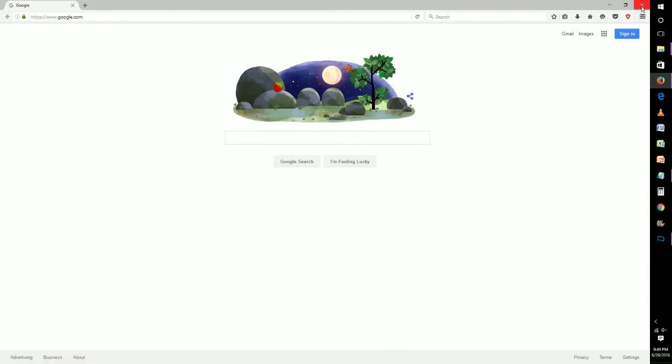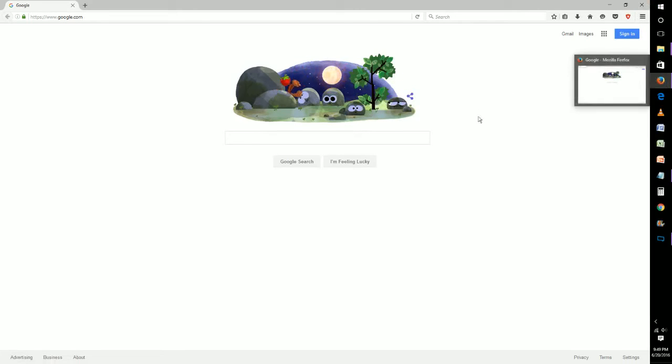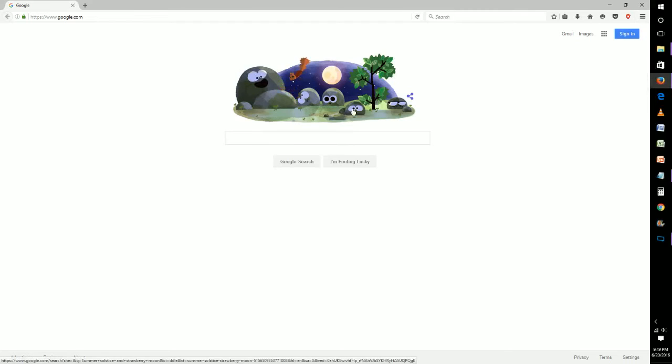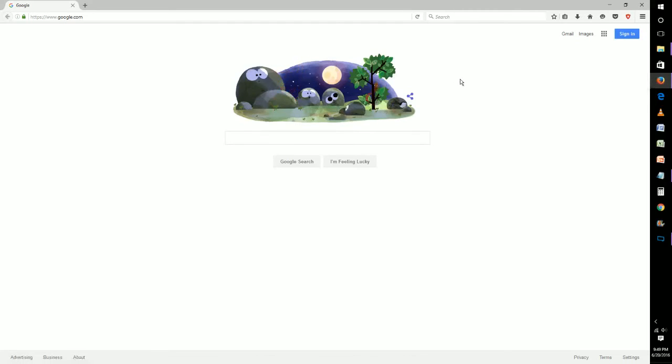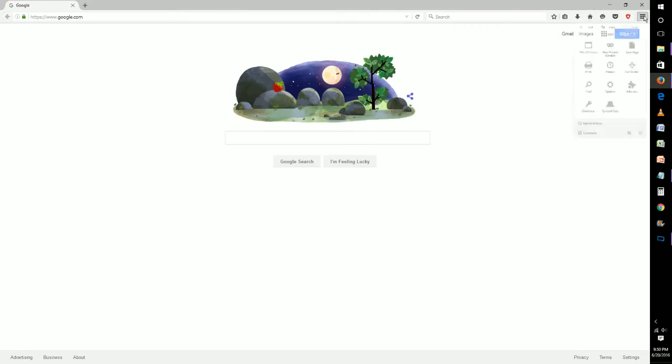But if you had exited out of this browser, the next time you click your Firefox icon it will launch in normal browsing mode, not private. To know that you're in private browsing, you need to see that little purple icon up here.